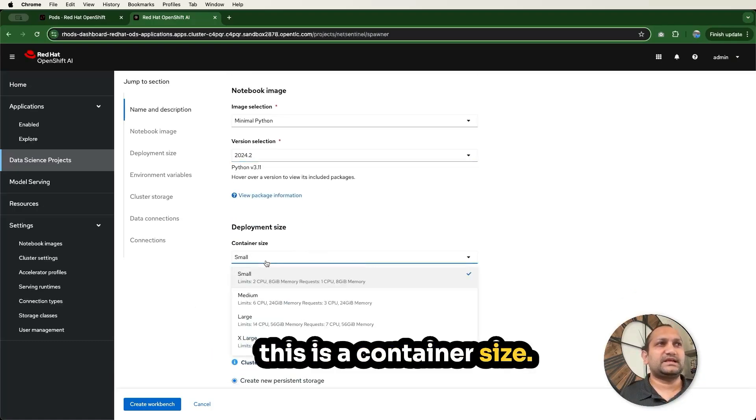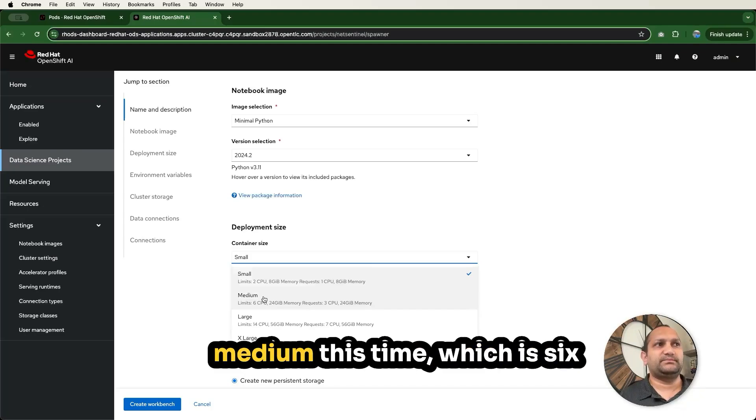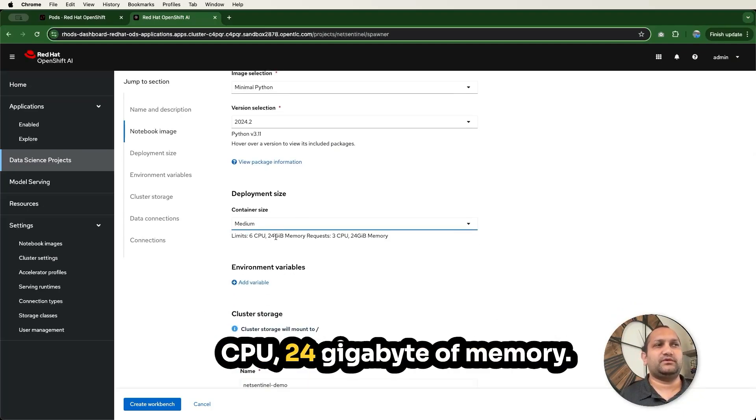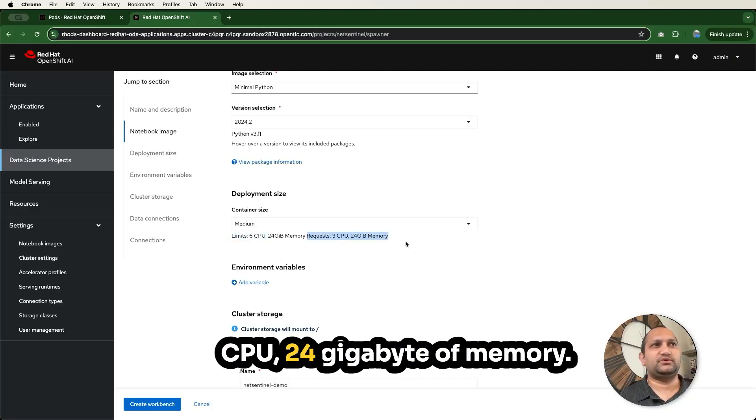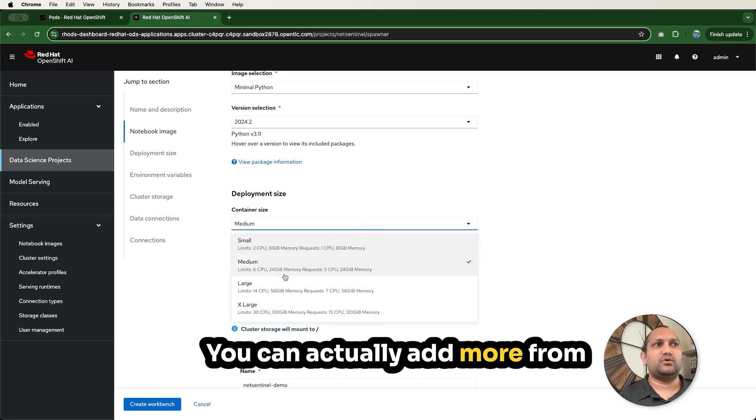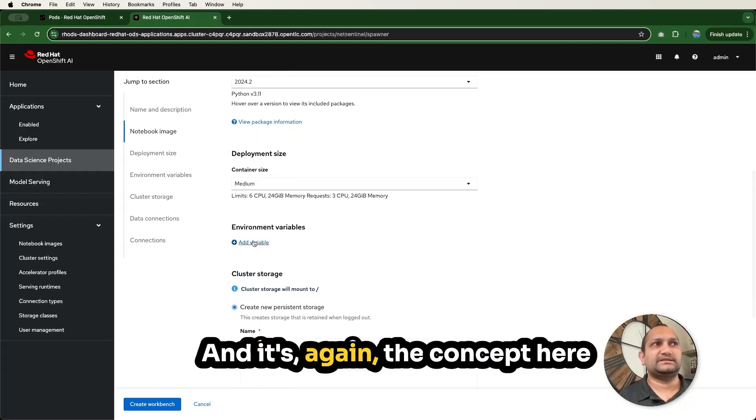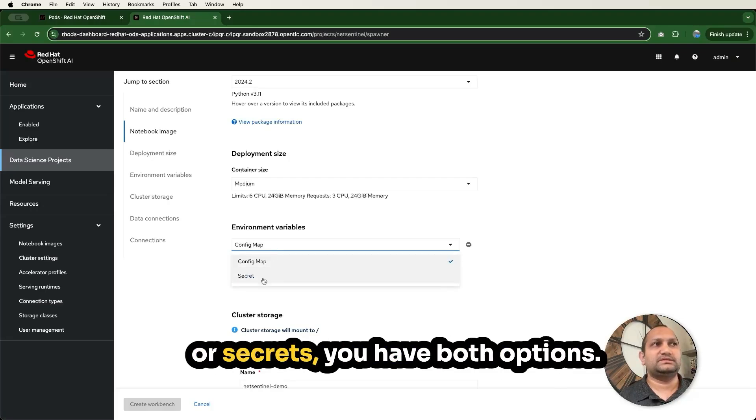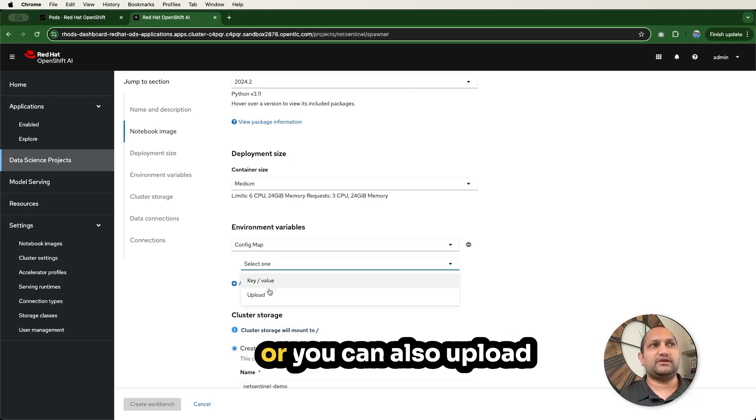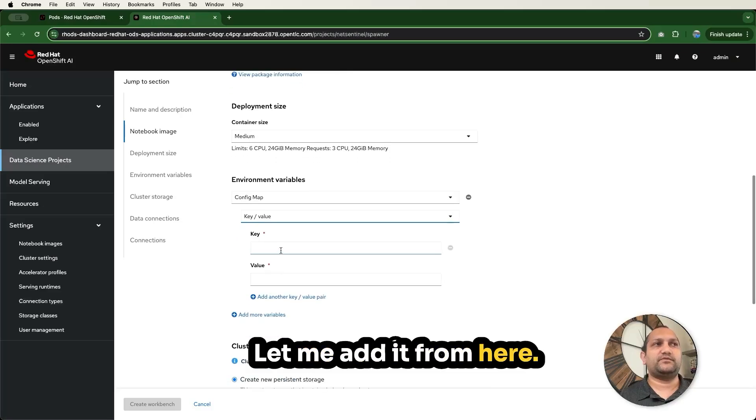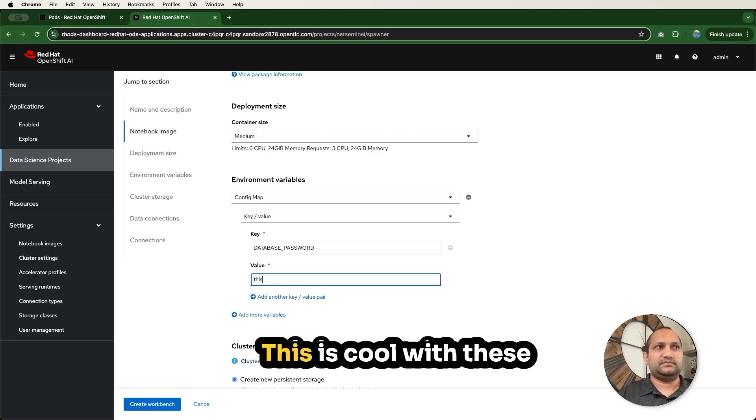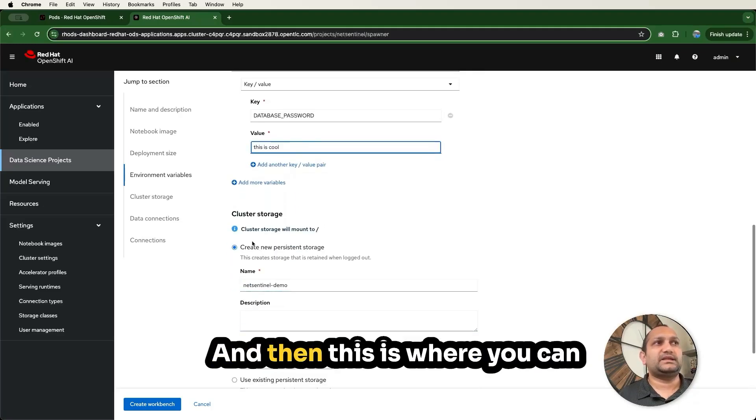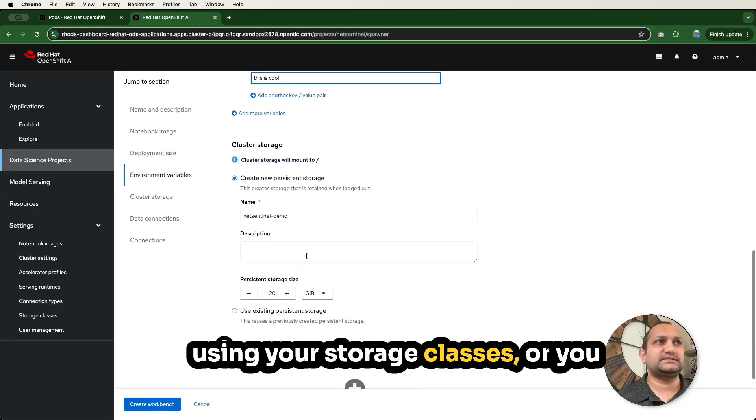You can have your own custom image which you can import from this cluster settings section. I'll show you that in upcoming videos. For now, let's go with 2024.2, which is recommended. This is a container size. Again, this is a similar section we saw in the previous menu as well. I'm going to use medium this time, which is 6 CPU, 24 GB of memory. That's the limit. And then the request is 3 CPU, 24 GB of memory. You can actually add more from different configuring files. And again, the concept here is similar for environment variables. If you want to create the config map or secrets, you have both options. Let me create the config map. You can set key value or upload the config map. For now, let me add it from here, database password, and then supply that.